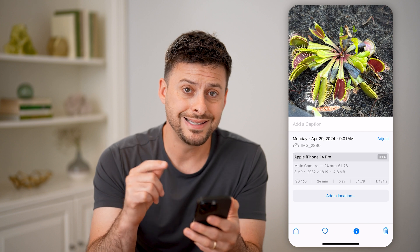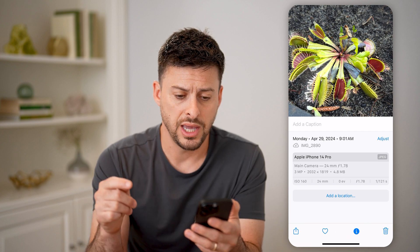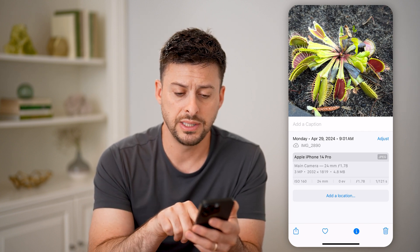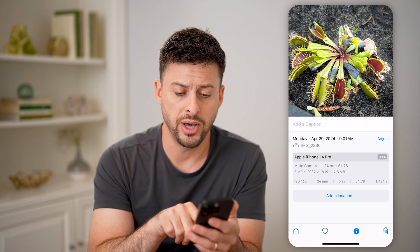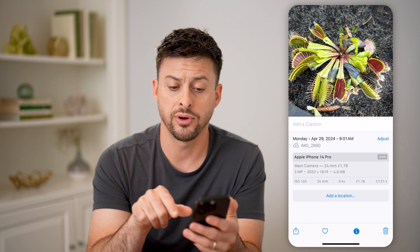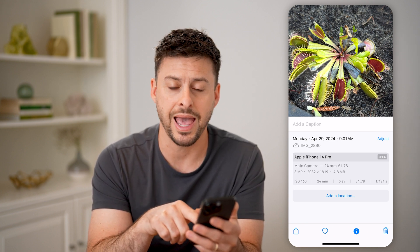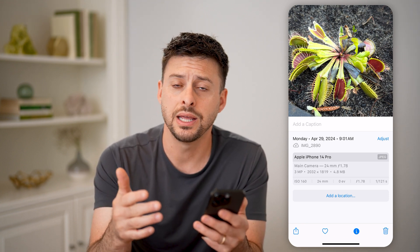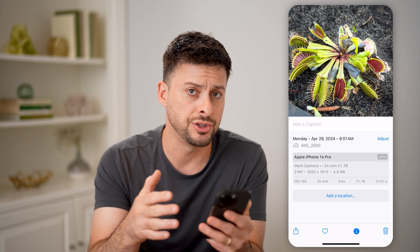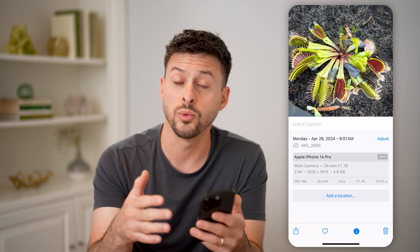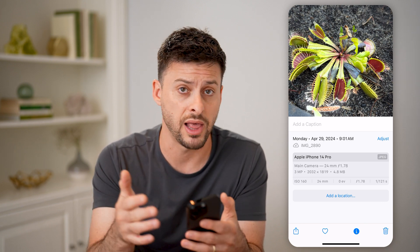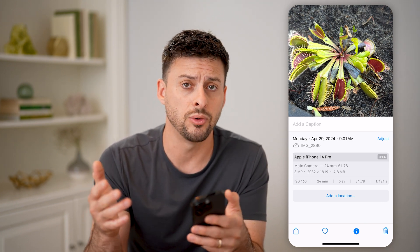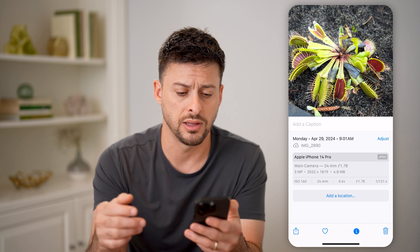Now, if there is a tagged location on here, you'll be able to see it at the bottom. However, in this instance, it just says 'add a location,' indicating that it is not geo-tagged with a specific lat/long, or the city, or the place, or anything like that.